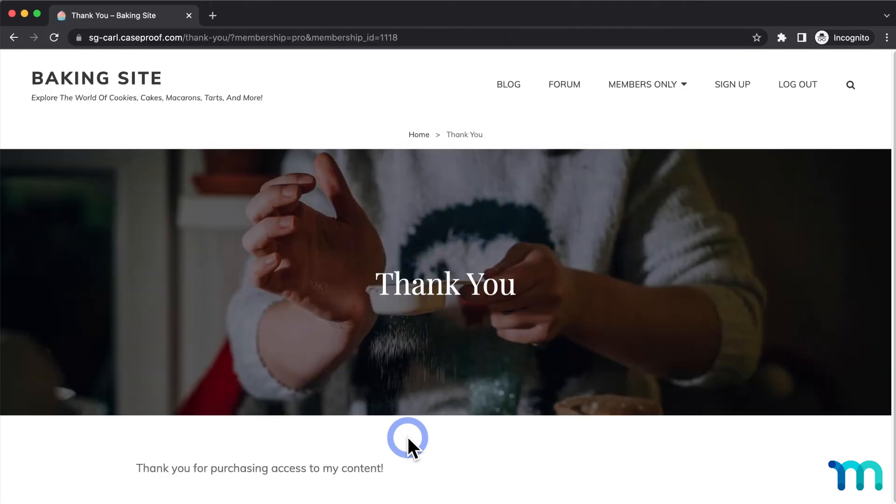Once that's done processing, it'll redirect me to my MemberPress thank you page as the test user, so I know the registration process worked.